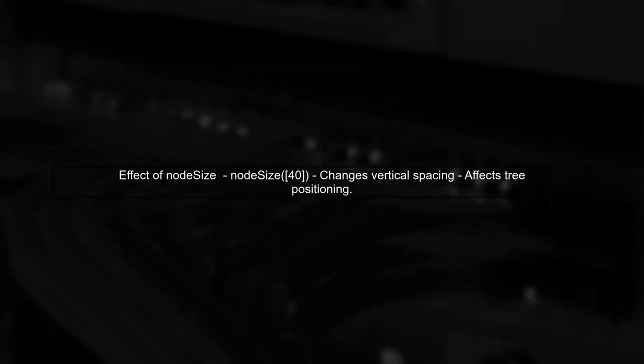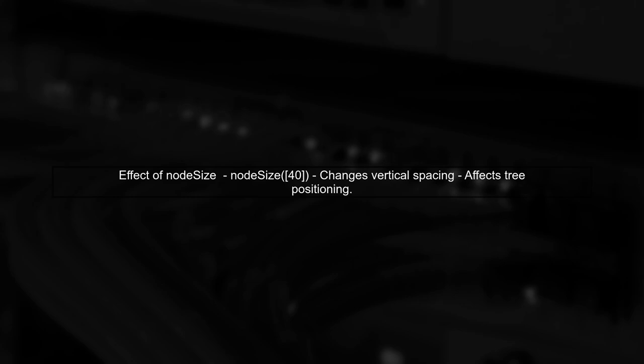The reason for this shift is that the node size method alters the vertical spacing between nodes, which can affect the overall positioning of the tree.